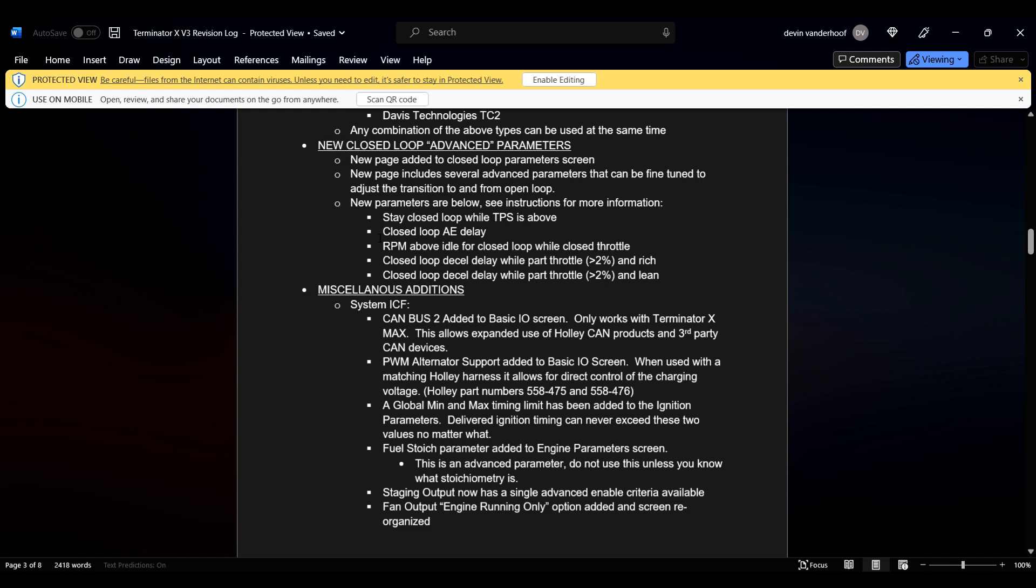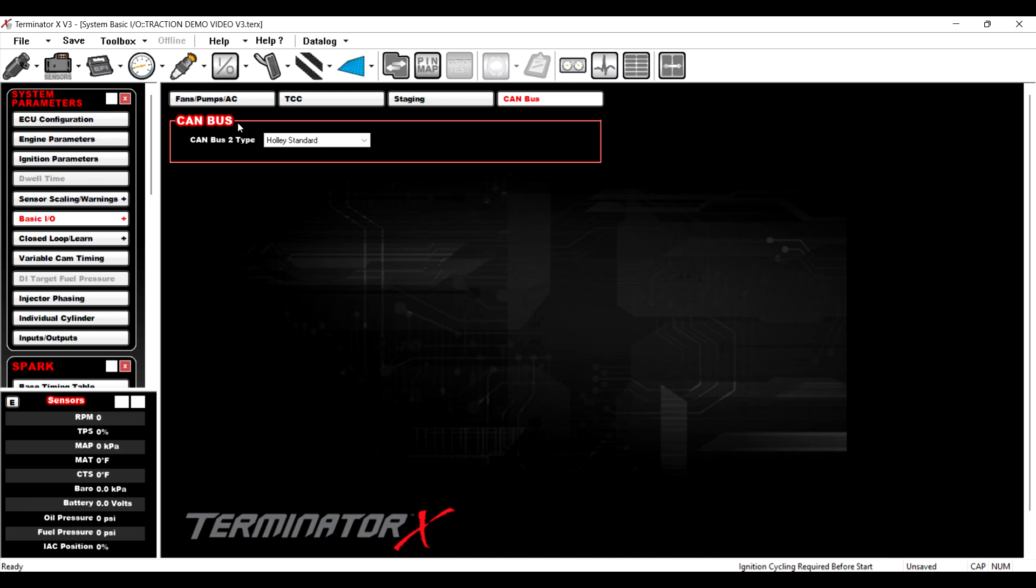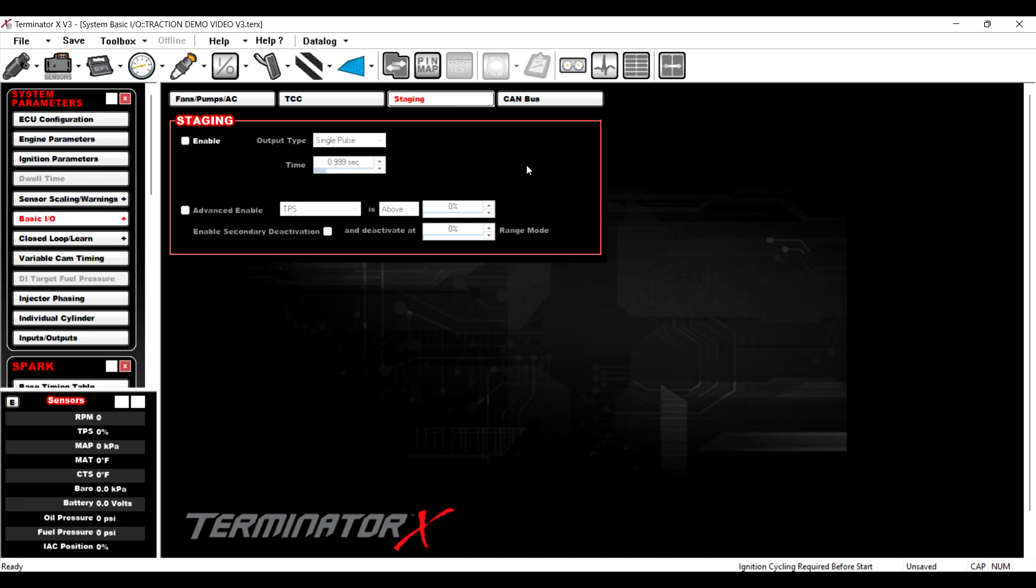All right. What else we got? Oh, this is, there we go, there we go. We already covered that. Oh yeah, yeah. Staging output. So let's go back into basic IO, go to staging.